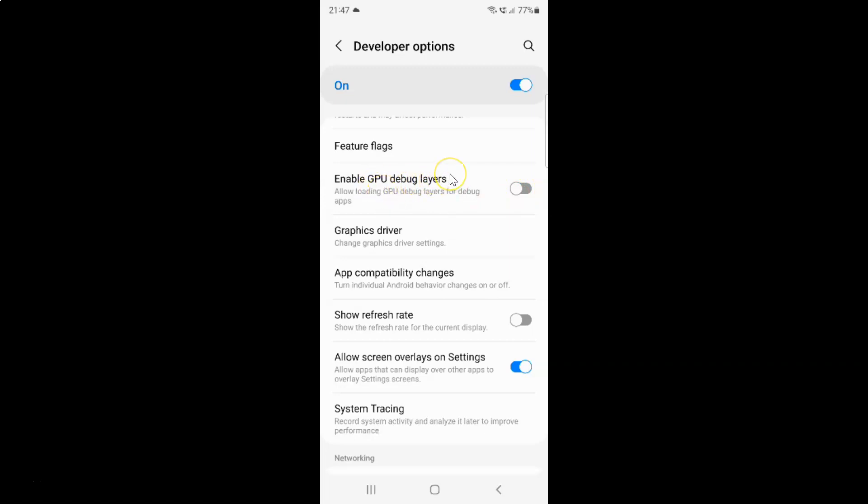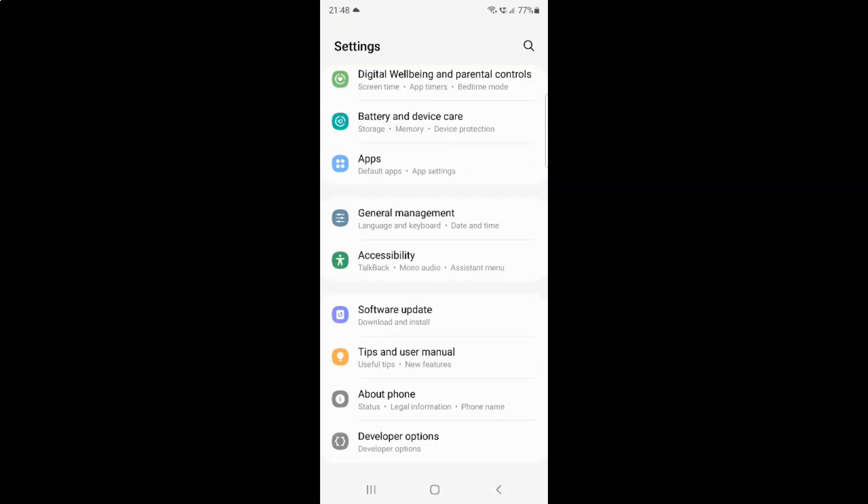Just select the option that you want. I want to enable GPU debug layers, so let me enable this toggle button. You can see it's now enabled. After you're done, just go back and close the settings app.